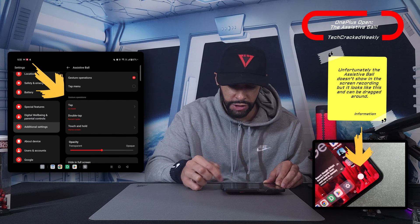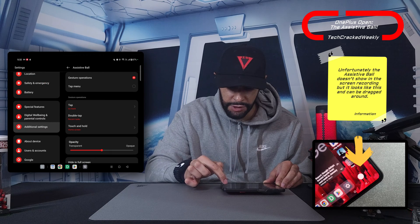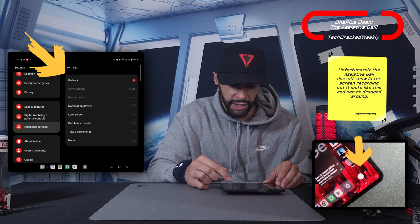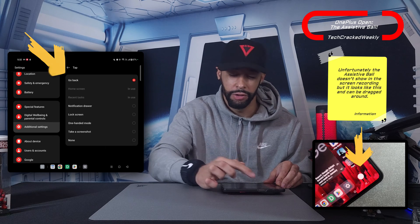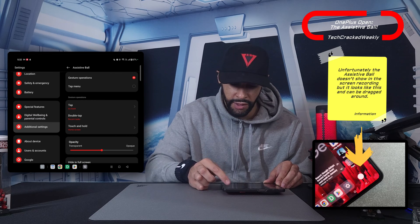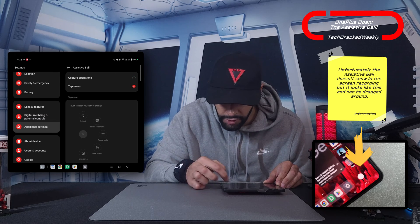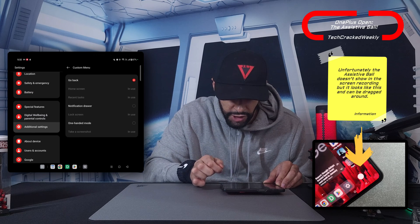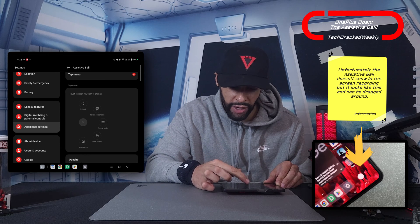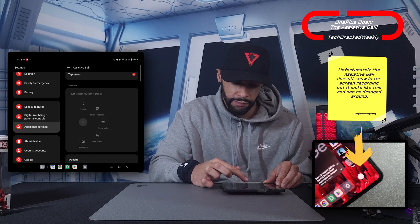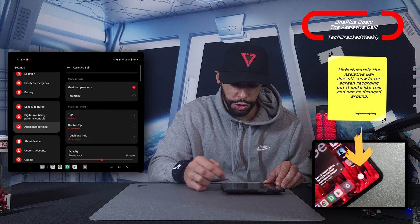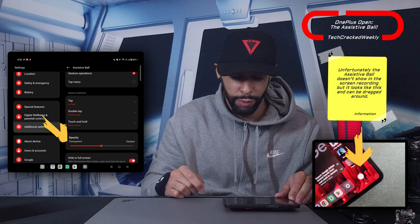It looks like you can actually customize these gestures. Going back to gesture operations, you can tap on the tap option and change it to several different things. Each gesture is customizable, and the same goes for the tap menu items — you can change the operation for each one. This is a pretty cool shortcut, and I'm really digging the gesture operation.